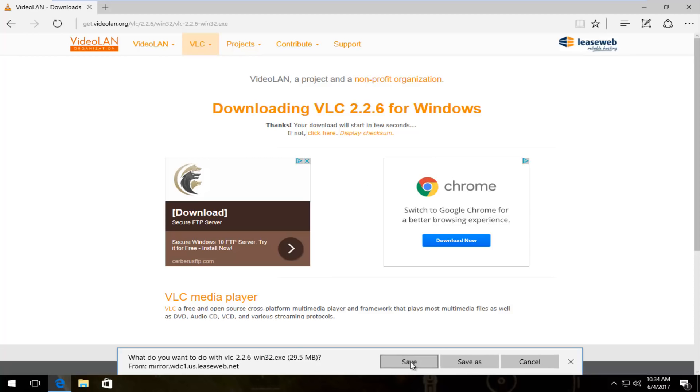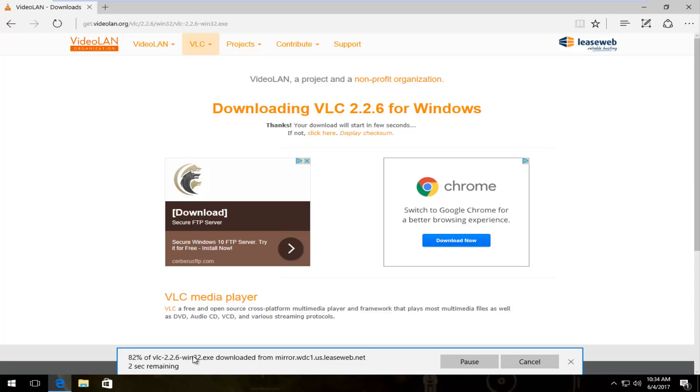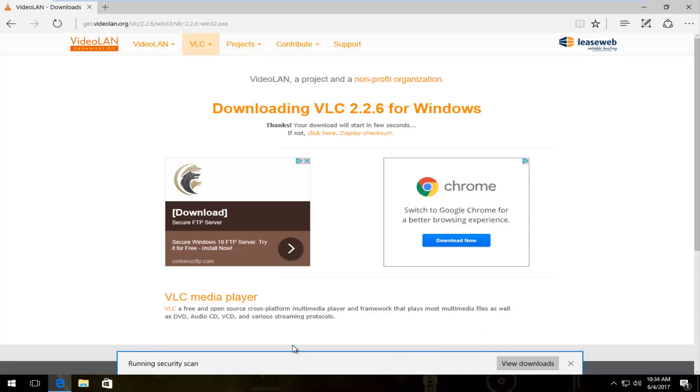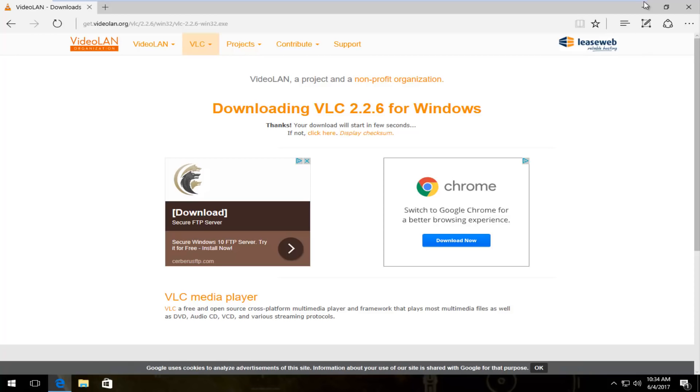The file at the time of this recording is about 30 megabytes. I'm going to save it first. Depending on what web browser you're using, it might look a little bit different. Internet Explorer and Edge users should see it at the bottom of your screen. Once it's finished downloading, you want to click on run to run this file.